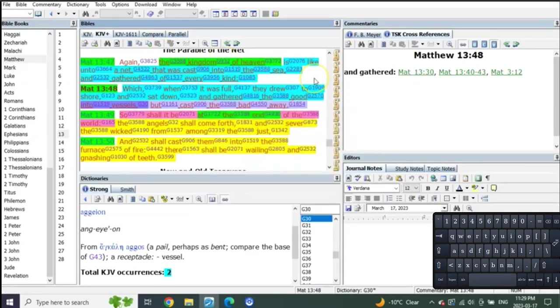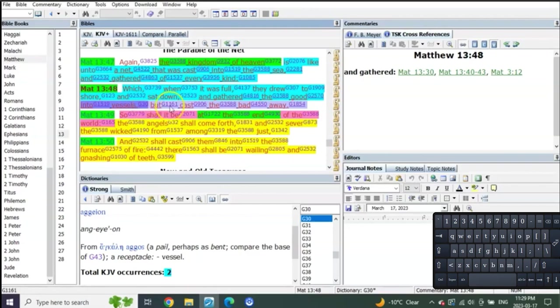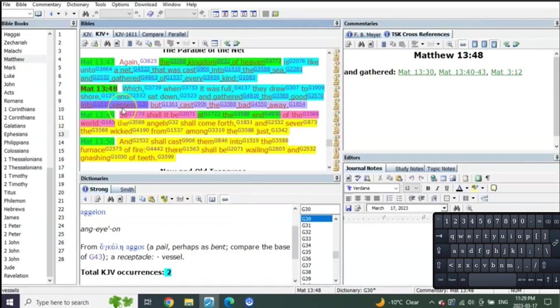When? At the time when the kingdom of heaven is coming for Judah, the net is going to be cast into the sea. They're going to draw it onto the shore, and all the good are going to be gathered into vessels. But the bad ones are going to be cast away. What is a vessel but a new body, a new body? So shall it be at the end of the world.